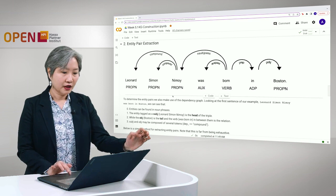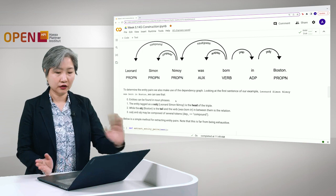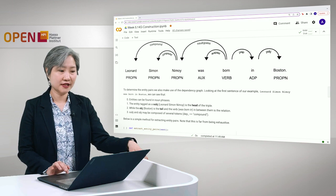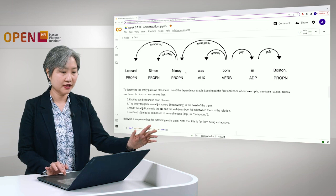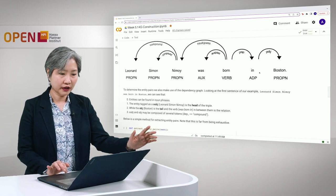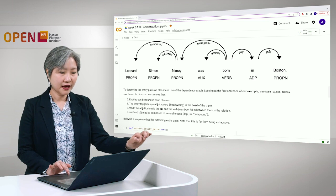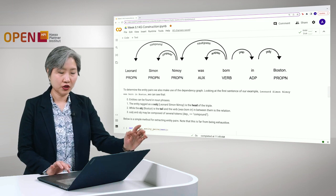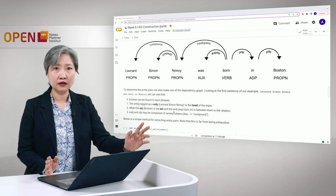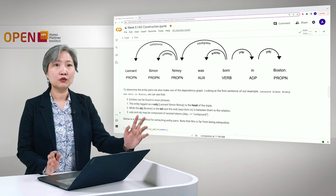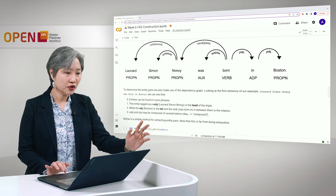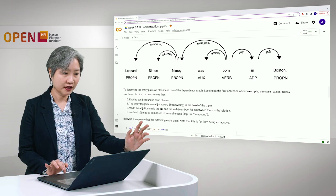Let's look at the first sentence in our example: Leonard Simon Nimoy was born in Boston. We can see that the entities can be found in the noun phrases here. One of the noun phrases is Leonard Simon Nimoy and another noun here is the object Boston. The entity tagged as subject is considered as the head of the triple while the object Boston is the tail of the triple, and the verb was born in is the relation. Lastly we need to keep in mind that the subject and the object may be composed of several tokens. In this case Leonard Simon Nimoy is composed of three tokens and we can determine this from the dependency graph tag compound.